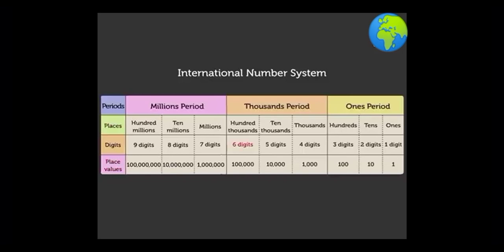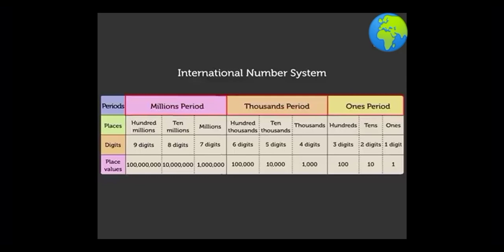The six digit numbers are placed in the ones and the thousands period. The seven digit numbers are placed in ones, thousands, and millions period.